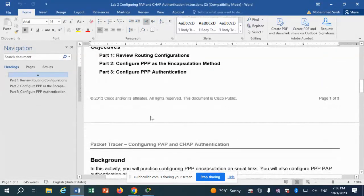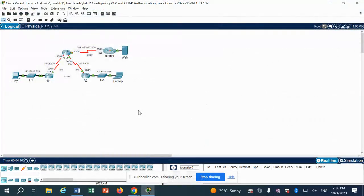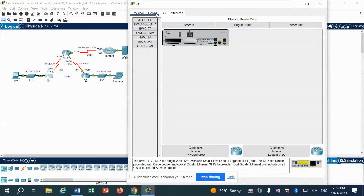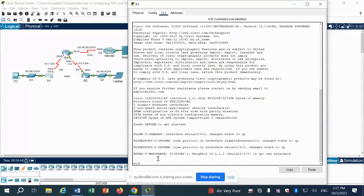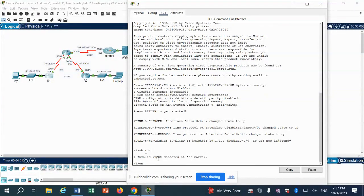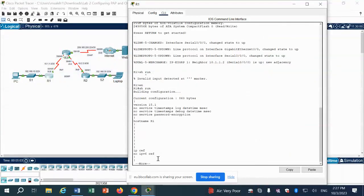First, we will review the routing configuration. The easiest and most comprehensive command is 'show running-config'. Note: if you type 'show run' without enabling first, you get an error. You have to do 'enable' first — that is not written in the file, so memorize these two commands: enable, then show run. It will show the running configuration on Router 1.